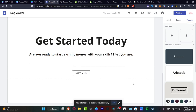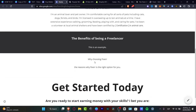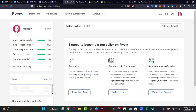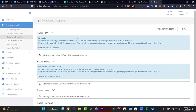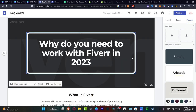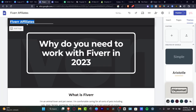I'll hit View to preview, and here's how the Google site looks: 'Why Do You Need to Work with Fiverr in 2023,' 'What is Fiverr,' 'Benefits of Being a Freelancer,' 'Why Choosing Fiverr,' 'Get Started Today,' and the 'Learn More' button at the bottom. Clicking Learn More sends visitors directly to Fiverr with my CPA affiliate link — so if people start working there, I'll be earning money.